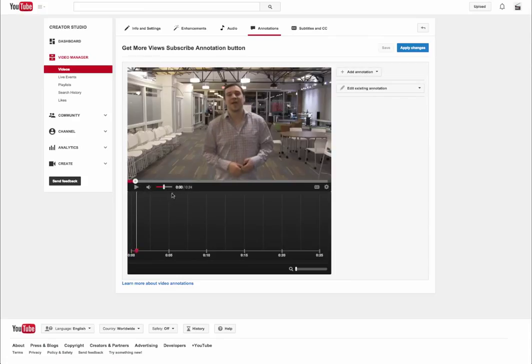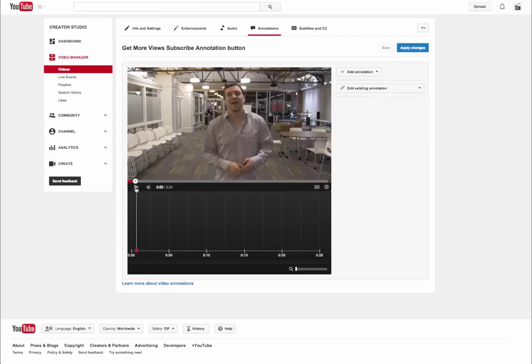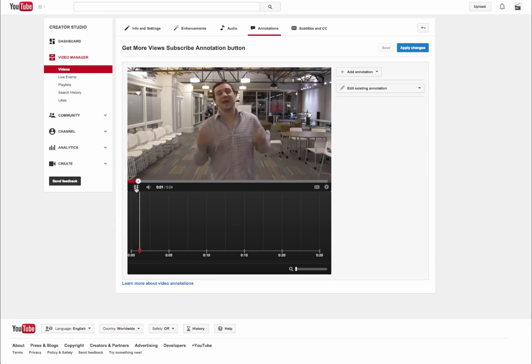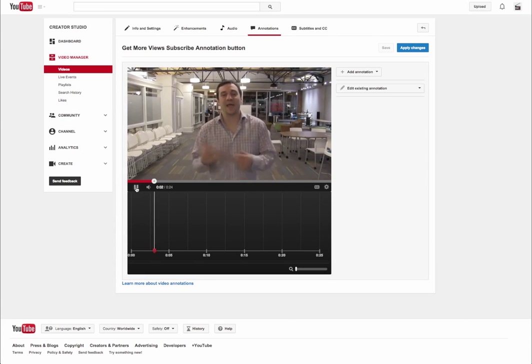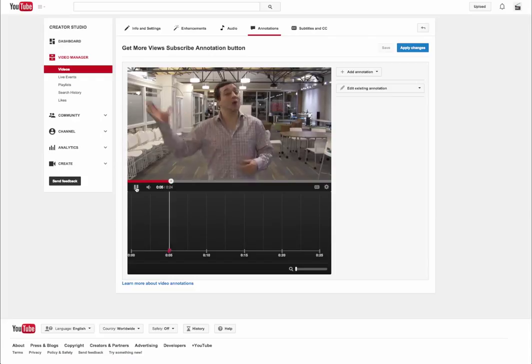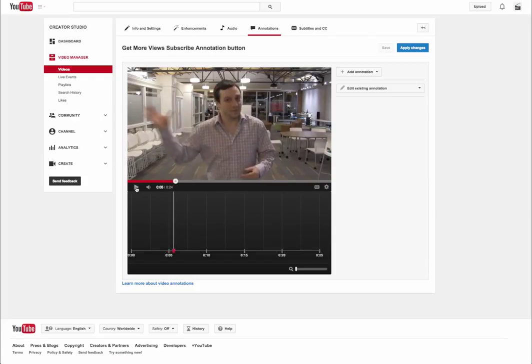The video is going to start playing. You're going to see the timeline start moving. You're going to listen to this video and find out when you want your annotation to show. Let's take a listen. That concludes our subscribe annotation tutorial. You can click this. I'm going to say right here at about the five seconds,